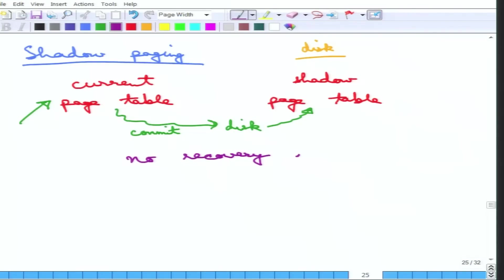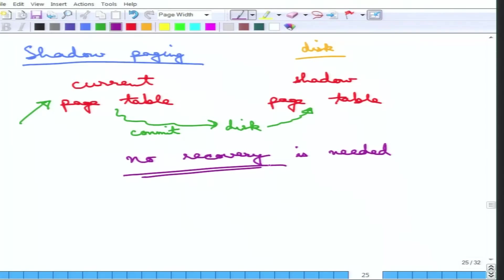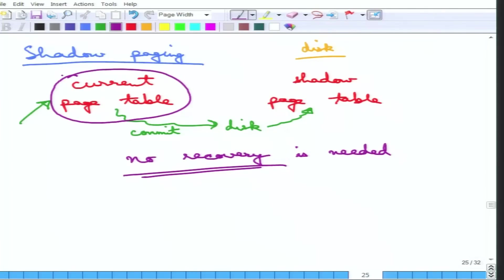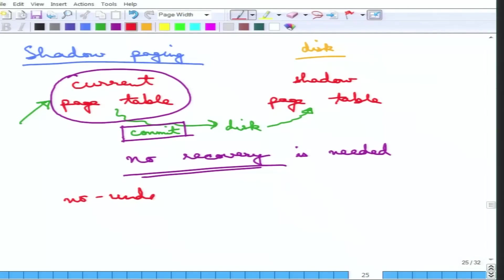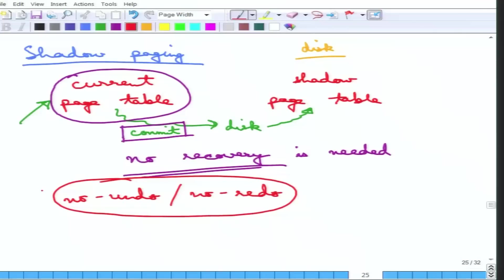With this scheme, no recovery is needed. When a transaction fails, all changes in the current page table are simply discarded. The shadow page table contains only the effects of committed transactions, so nothing needs to change there. This is why shadow paging is called a no-undo/no-redo scheme.